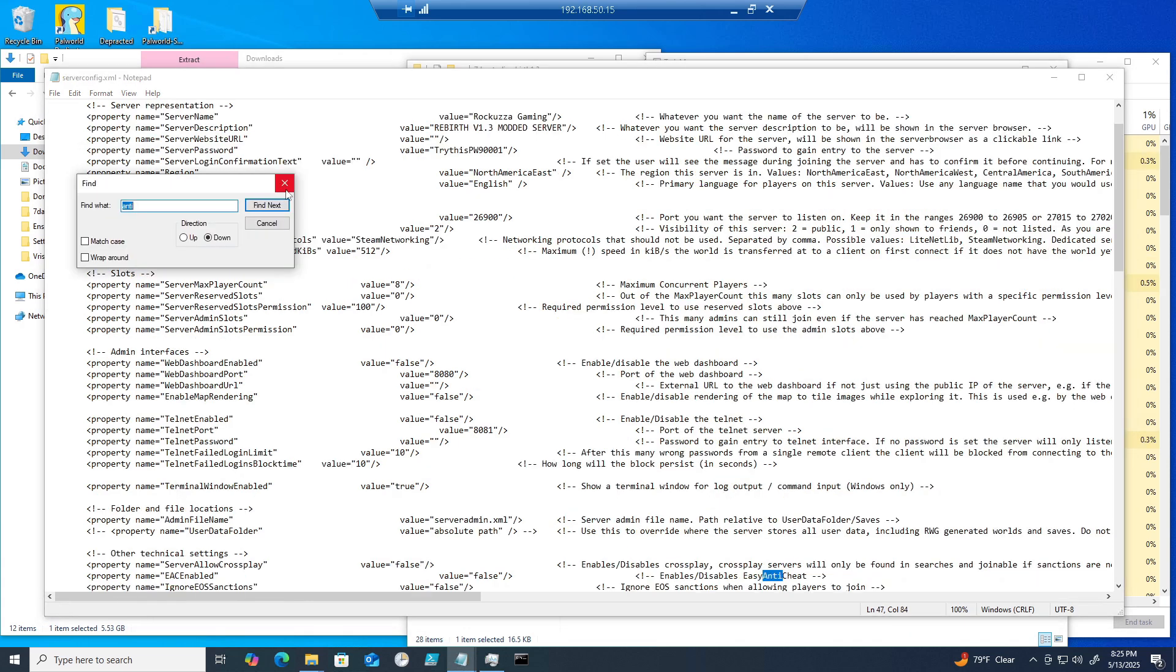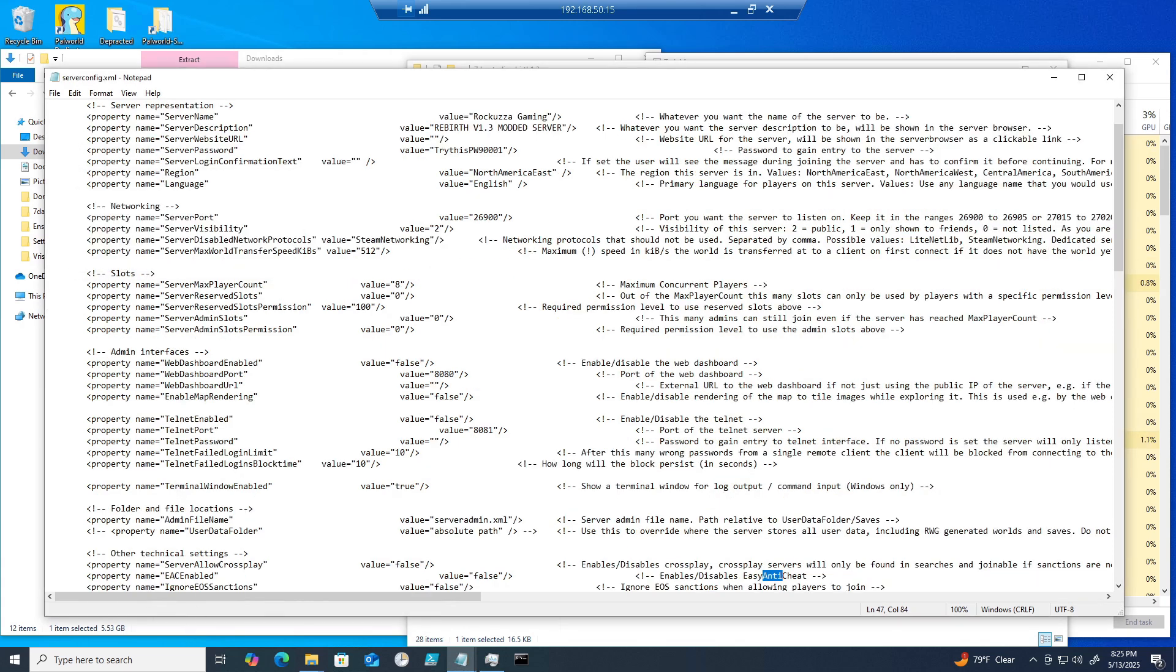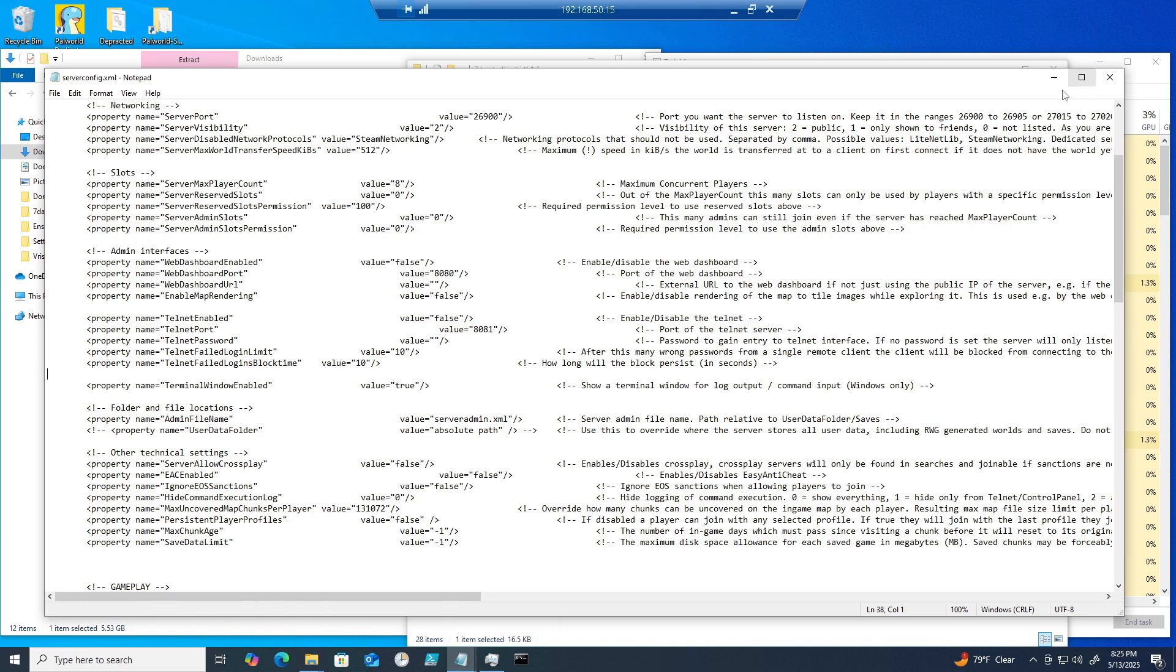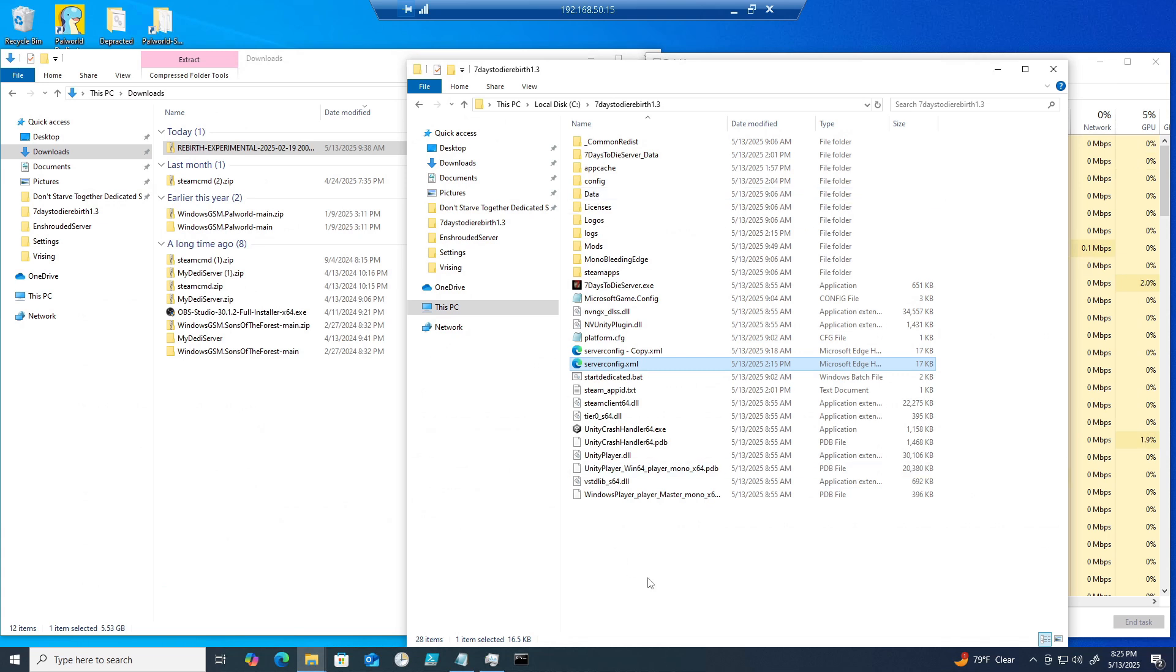I also had to disable Easy Anti-Cheat because it kept blocking the mods from loading on my game client. I recommend doing this as well so you don't run into any issues. This will ensure all mods load up correctly. Control plus S to save your changes.